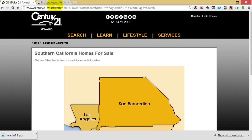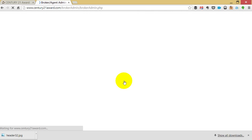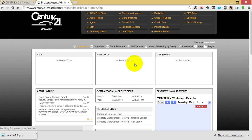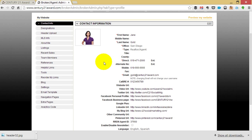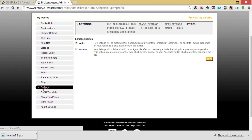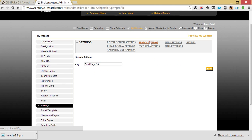Begin by logging in to Broker Agent Admin. Navigate to My Website and then the Settings tab on the left. Start in Search Settings. Simply type in the name of the area you would like to use for your default search as well as the What's Happening in My Local Market button on your home page.